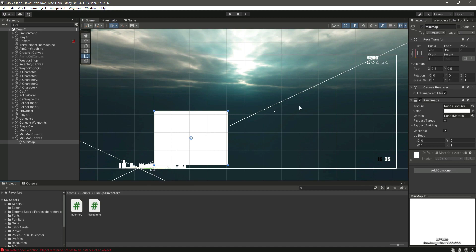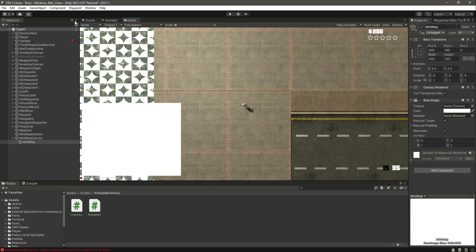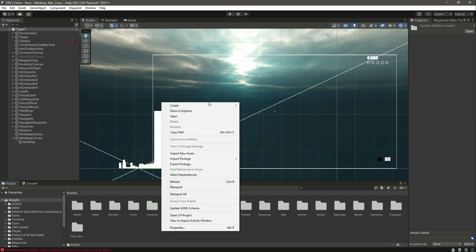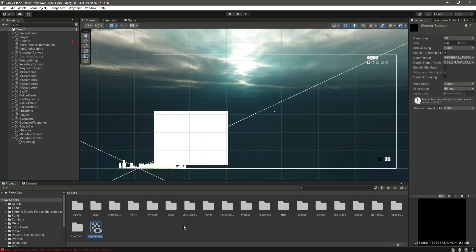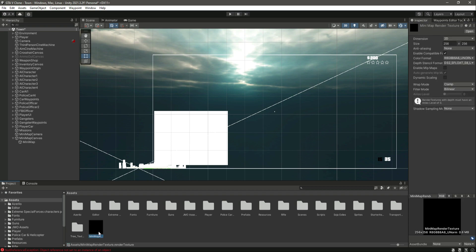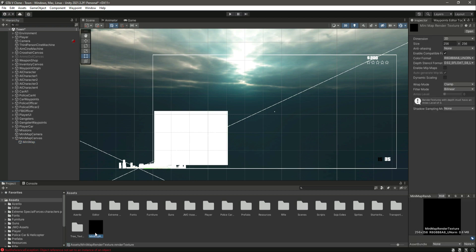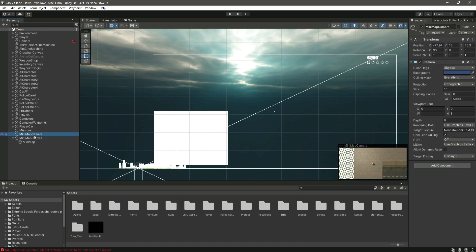We will render our whole scene and then show that scene on the minimap — this is called a render texture. Let's go inside our assets folder and create a render texture. Name it 'Minimap Render Texture'. If you select it you will see all the options. The only change we'll make is to set the size to match our minimap: 400 by 300.